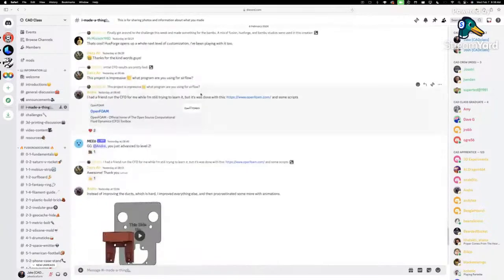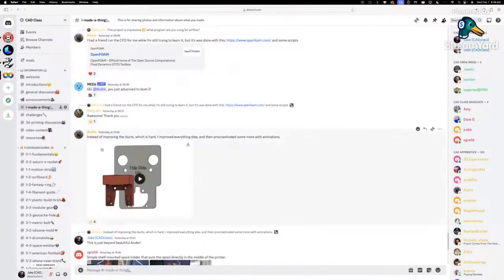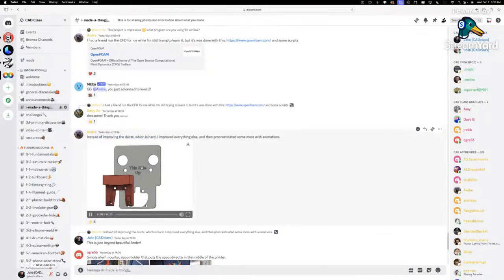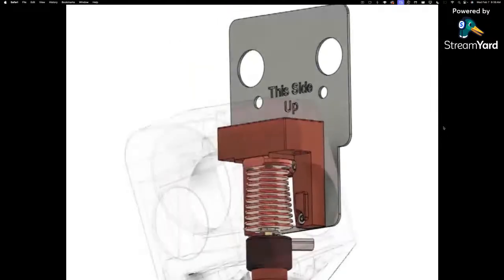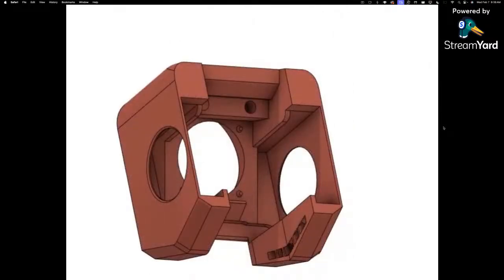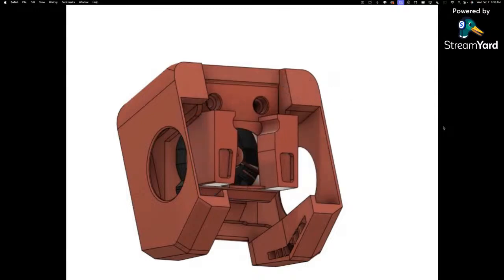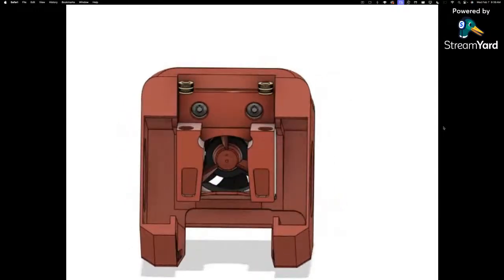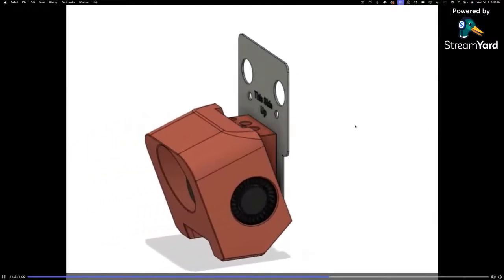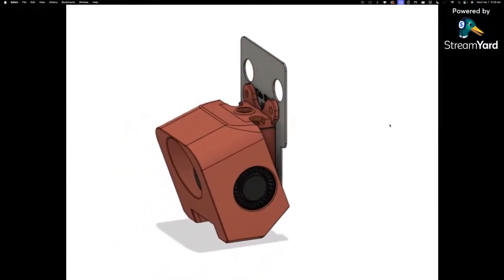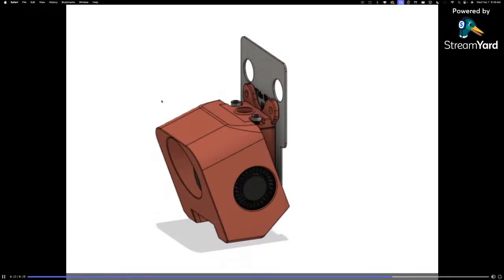Instead of just improving the ducts, he improved everything else. And this animation — I absolutely love these animations. If you're making something 3D printable and giving the files to someone else, these assembly animations are perfect. They show the assembly process, where things go, and the size of everything.